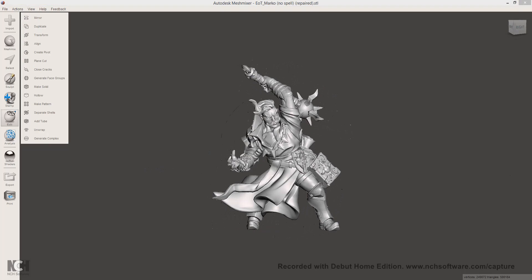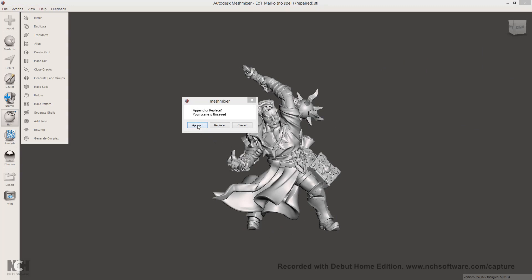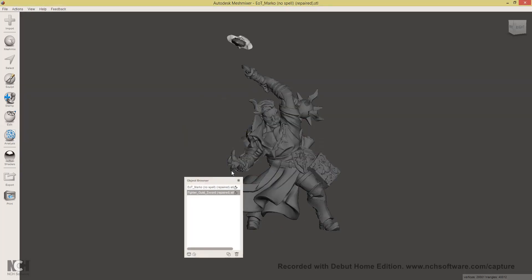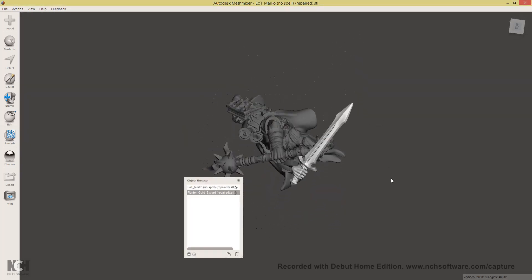Next, I will import the sword. Again, drag and drop into MeshMixer and select append. This is our sword.